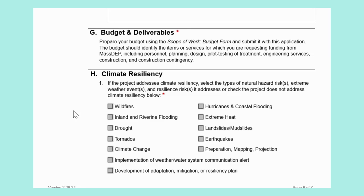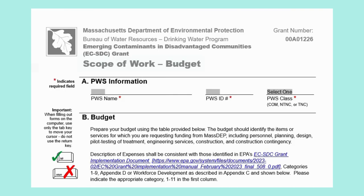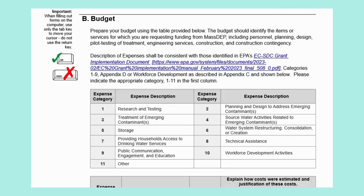Section G, Budget and Deliverables. This section should be completed by all applicants using the separate budget form provided. Similar to the Scope of Work, the first section — Section A — must be completed with PWS information. In our example, the PWS name is Example Water Supply, the PWS ID is 23456789, and it is a community water system. Next is Section B, Budget. This section must be completed using the table below. The budget should identify items or services for which you are requesting funding from MassDEP, consistent with categories 1–11 from the EC-SDC Grant Implementation Document.